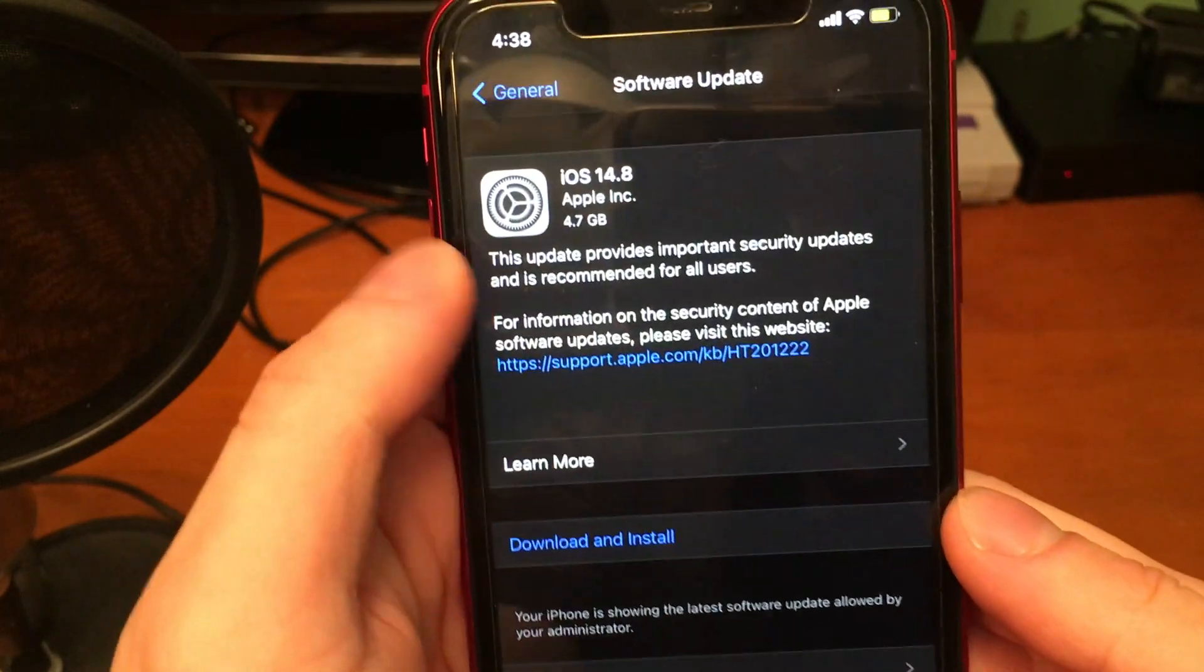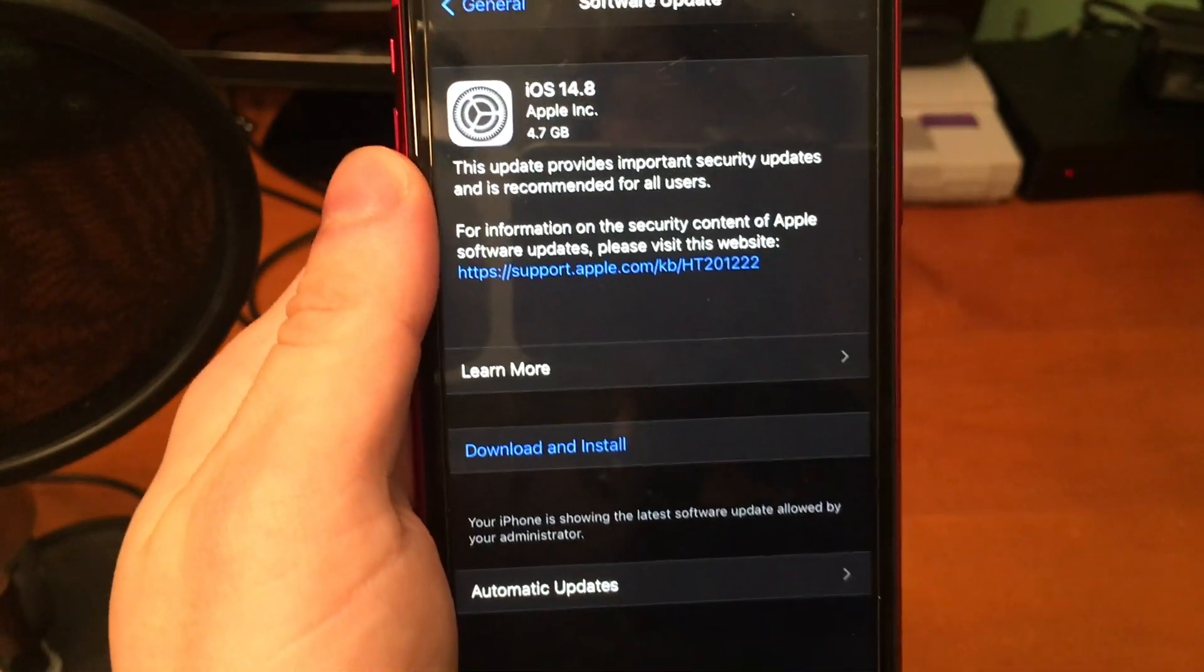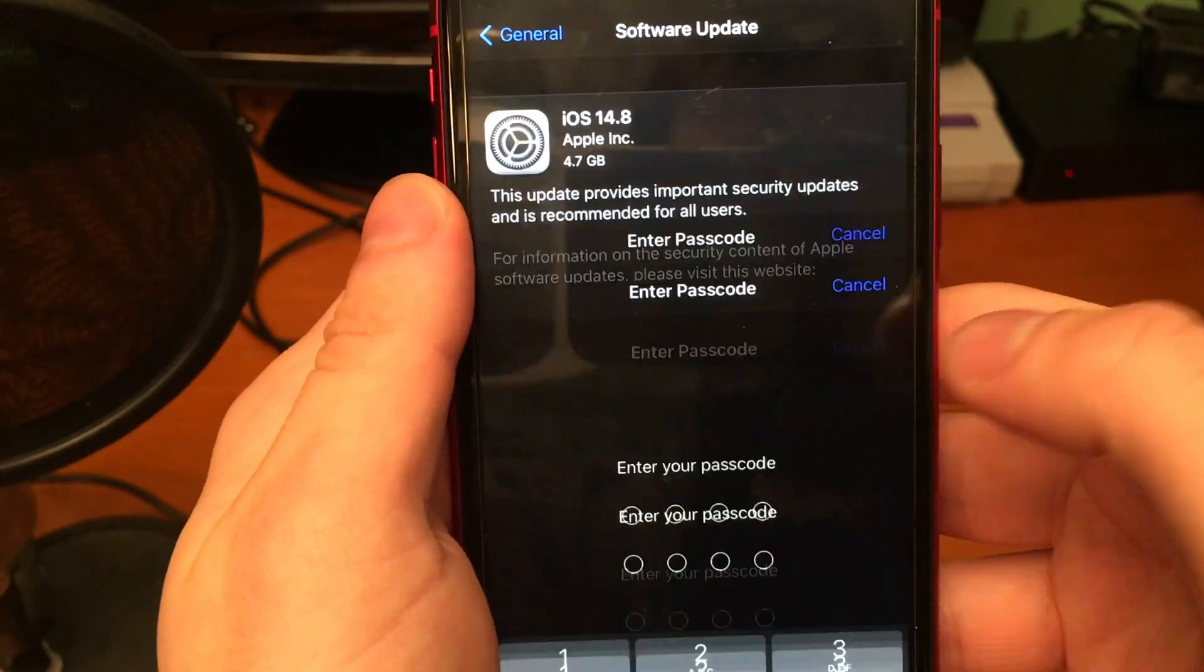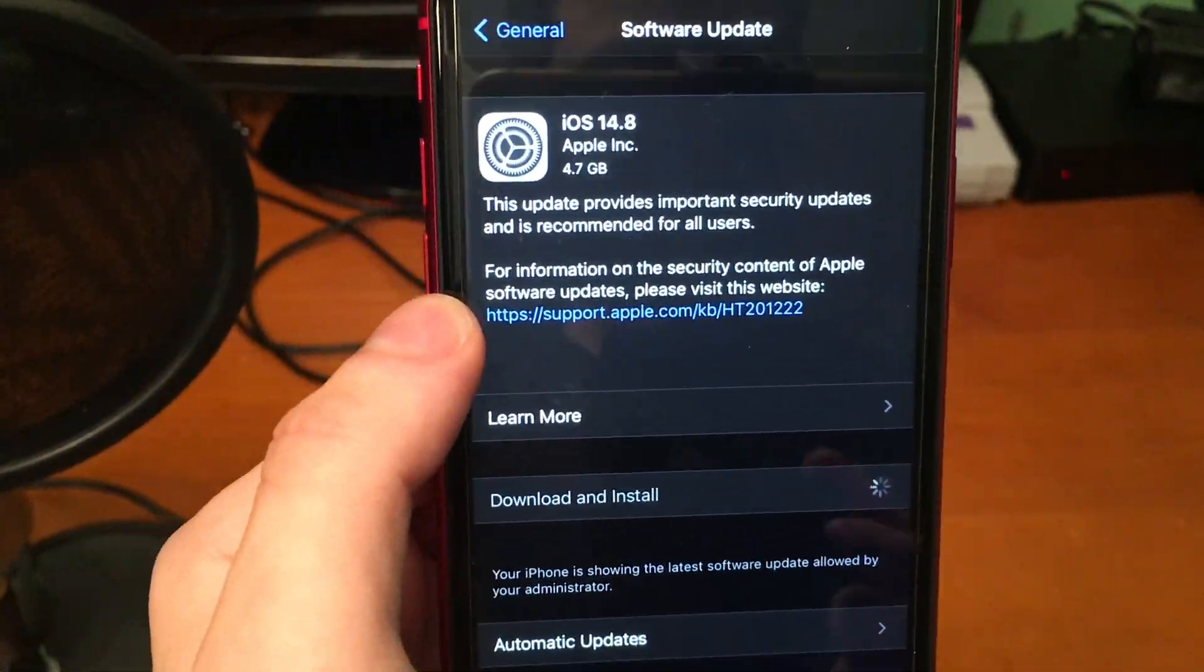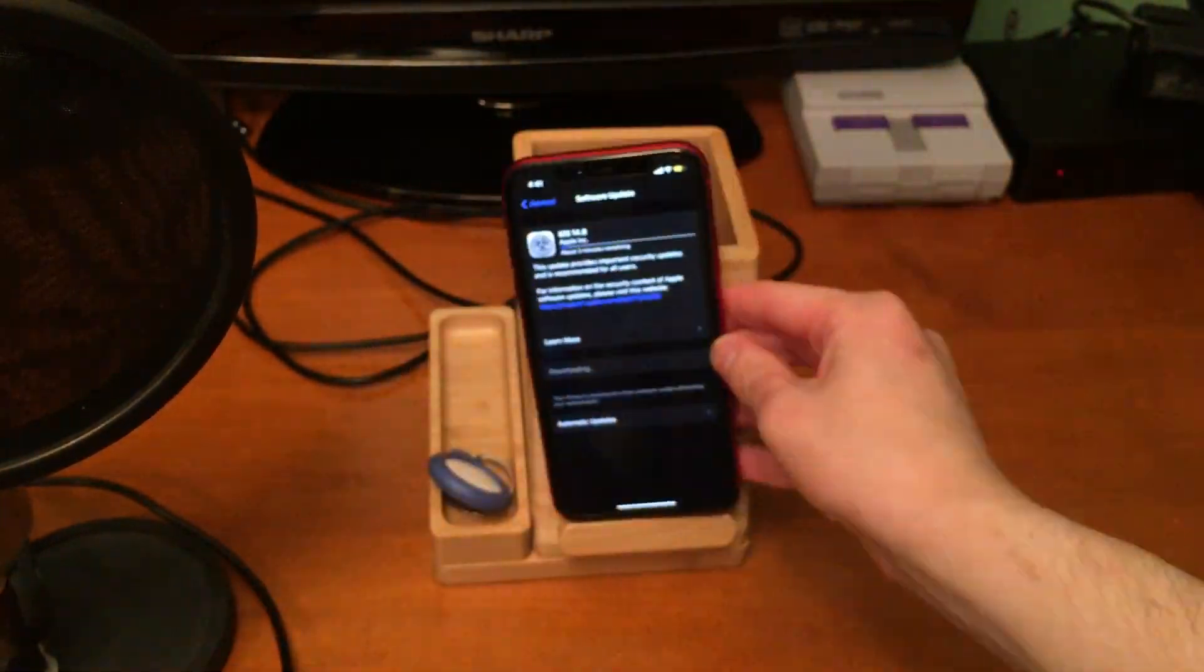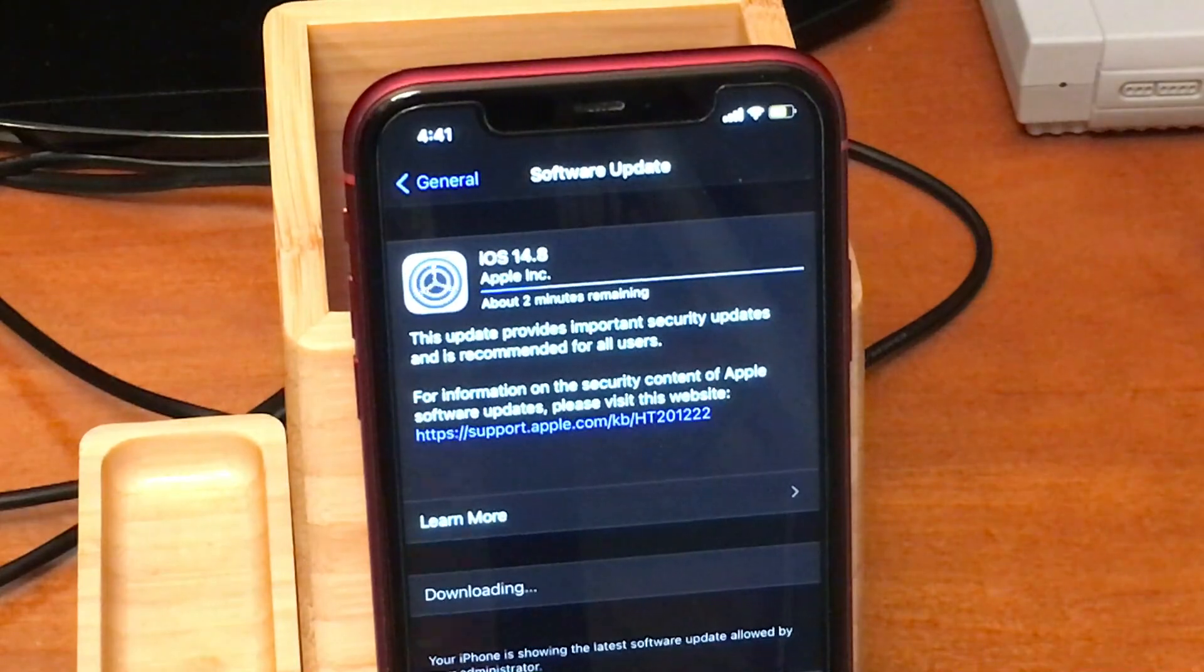Although we're no longer jailbroken, as long as you did everything right, if you go back into software update, you should now see 14.8's update populates and we can go ahead and download it and install it.